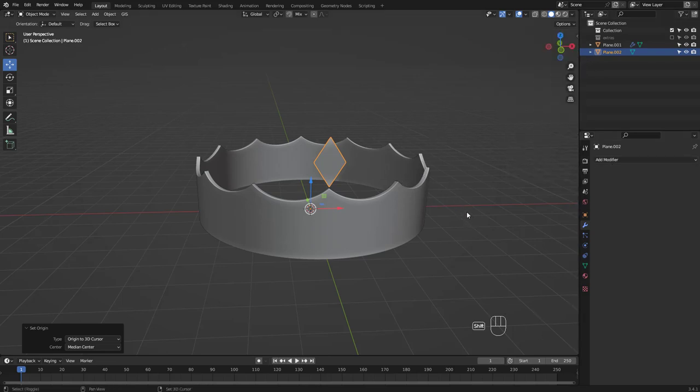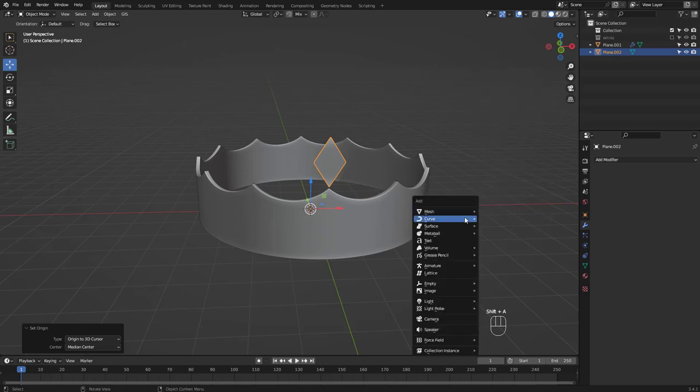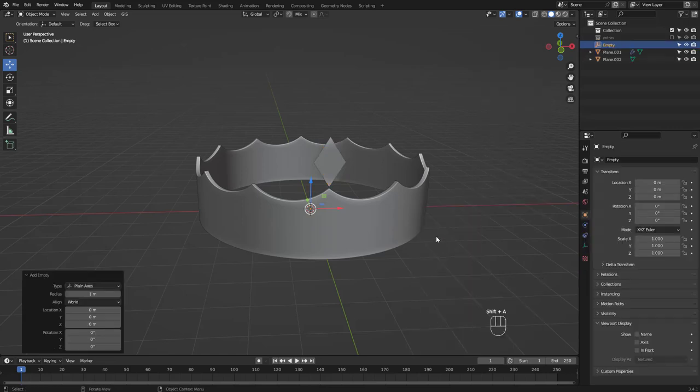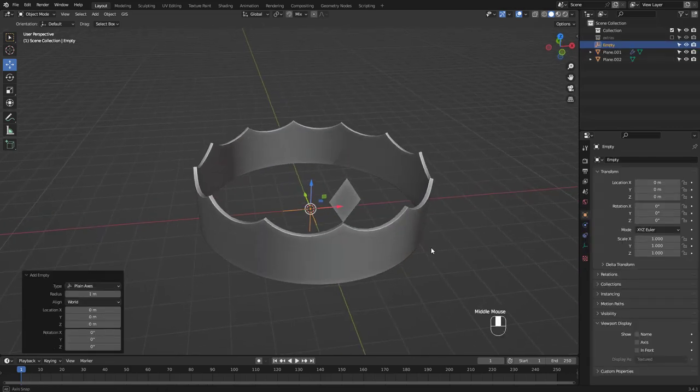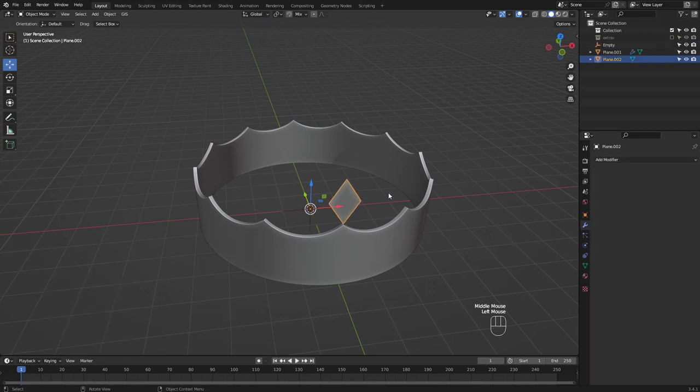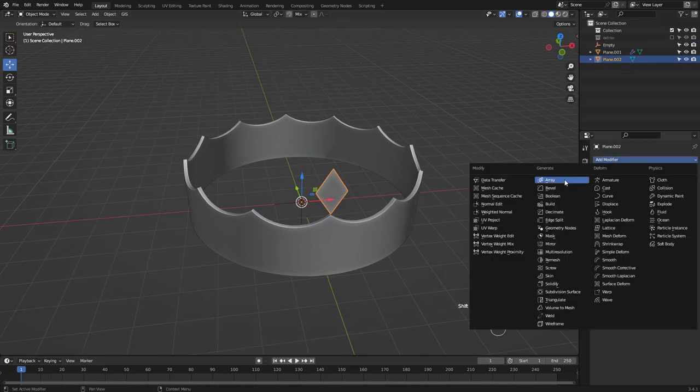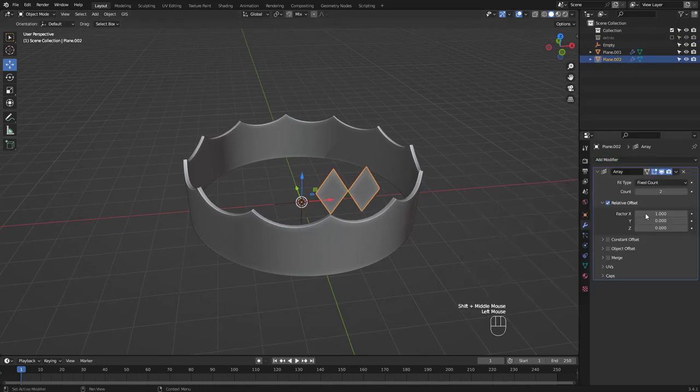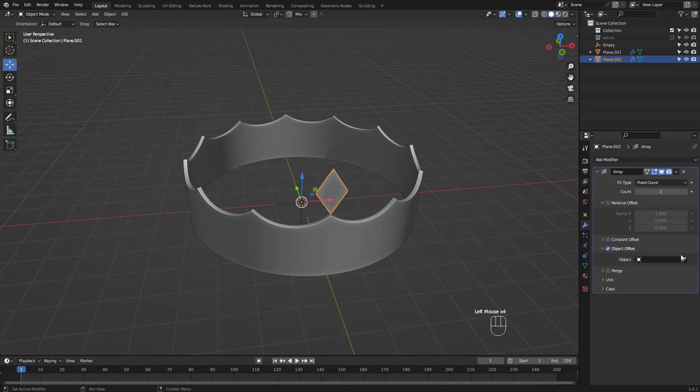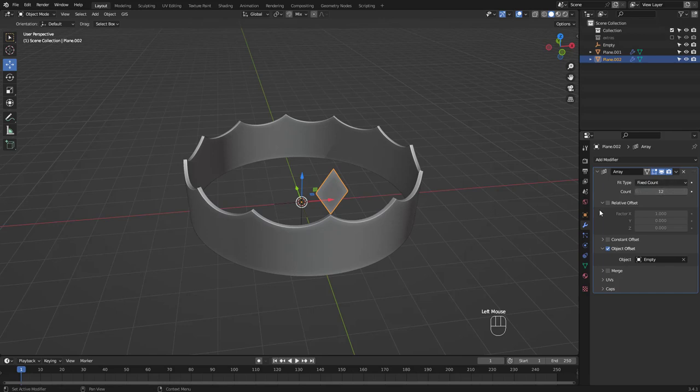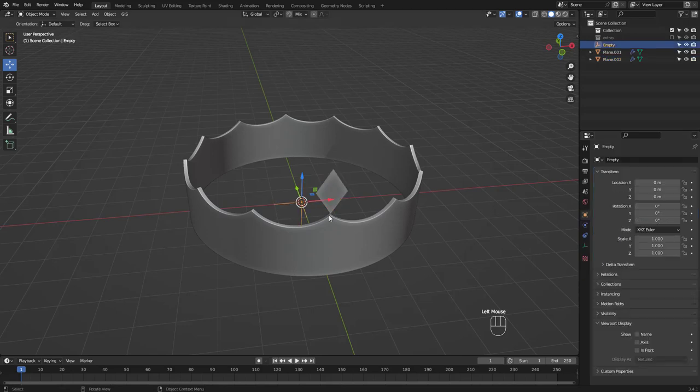What we now need is an empty to use as the array object. Add the array modifier, uncheck relative offset and check object offset, then select the empty as the object offset. Change count to 12 and for the empty, enter 30 degrees for z-rotation.